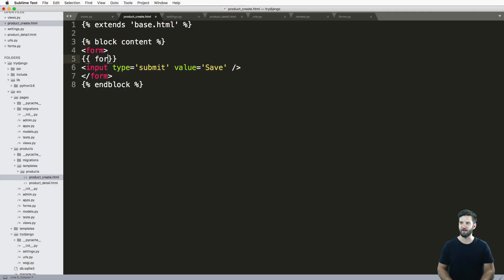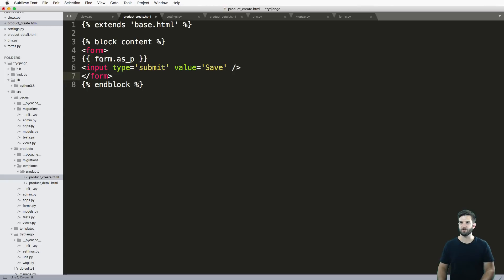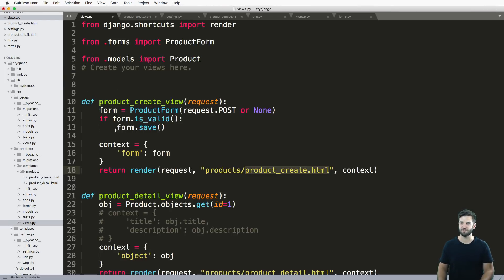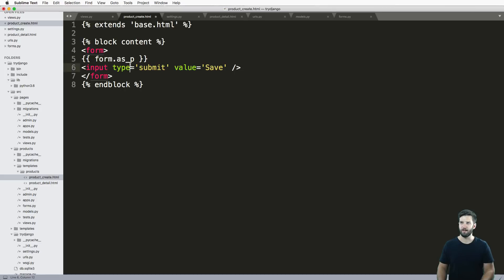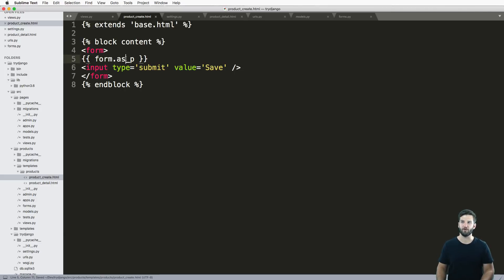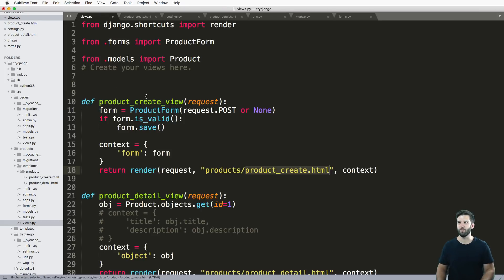Inside of that we'll just do form dot as p. This is a built-in method that turns the form that we are passing as context into an actual HTML form rendered out with paragraph tags. We'll take a look at that code in just a moment.